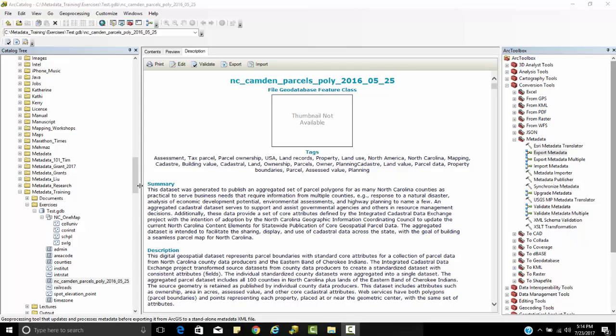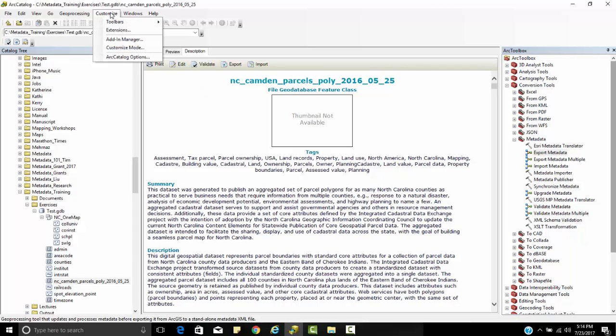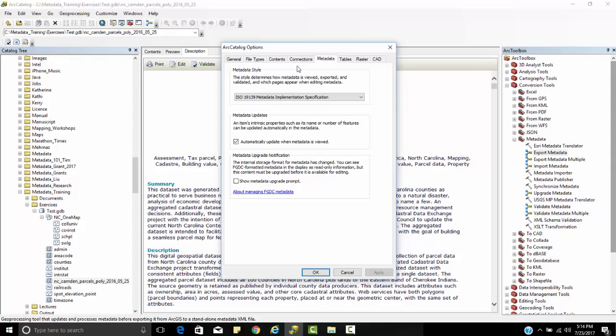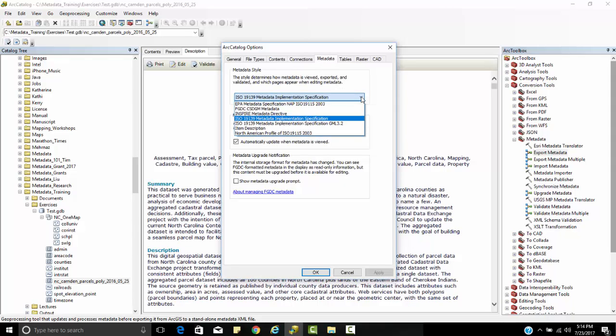You can see I've opened up NC Camden Parcels Poly, and we're looking at the metadata right here. If I go to Customize in ArcCatalog, ArcCatalog Options, and click on the Metadata tab, you can see the different types of standards that we have.